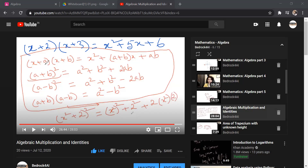If I change the values of constants a and b I can right away write the result of this multiplication, or I can do the reverse — if I have the expanded form I can write the factorized form. The factorized form means writing the expression as a product of two or more things.